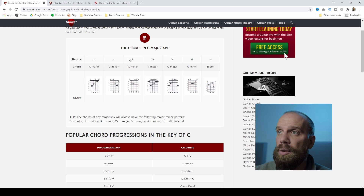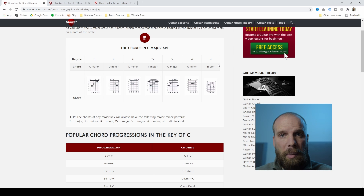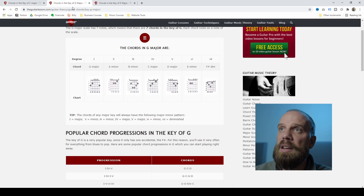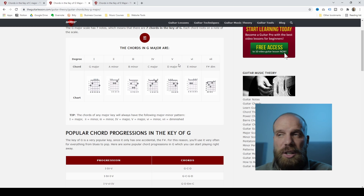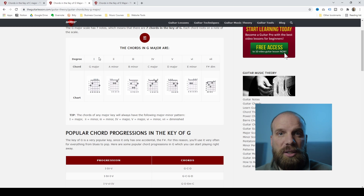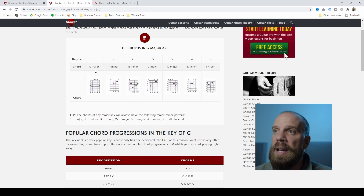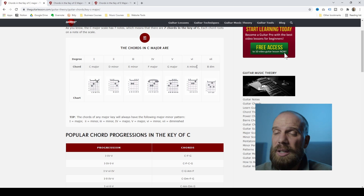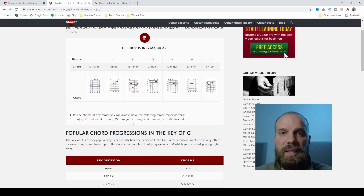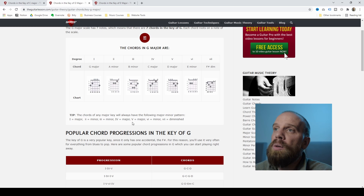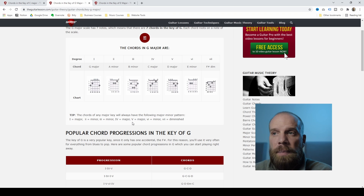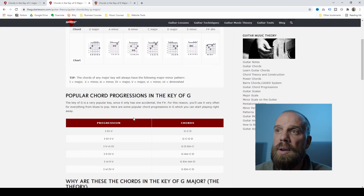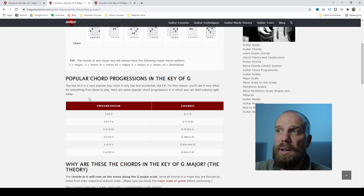It talks about the C major scale and shows you the chords that are part of that — one, two, three, four, five, six, and seven chords in that key. You'll see the same thing for G major: seven chords as well. The first chord is G major — the root note — then two minor chords, two major chords, another minor chord, and then a diminished chord. That pattern is the same for any key you research. At a very fundamental level, these are the chords that will sound good together.